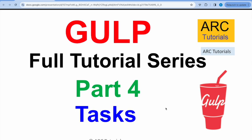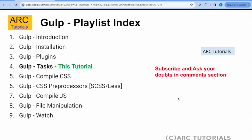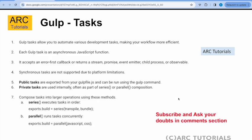This is part four of the series. If you have missed out on the first three episodes, make sure that you go through them in order to learn and master Gulp with me. Gulp Tasks allows us to automate various development activities, making our own workflow more efficient.